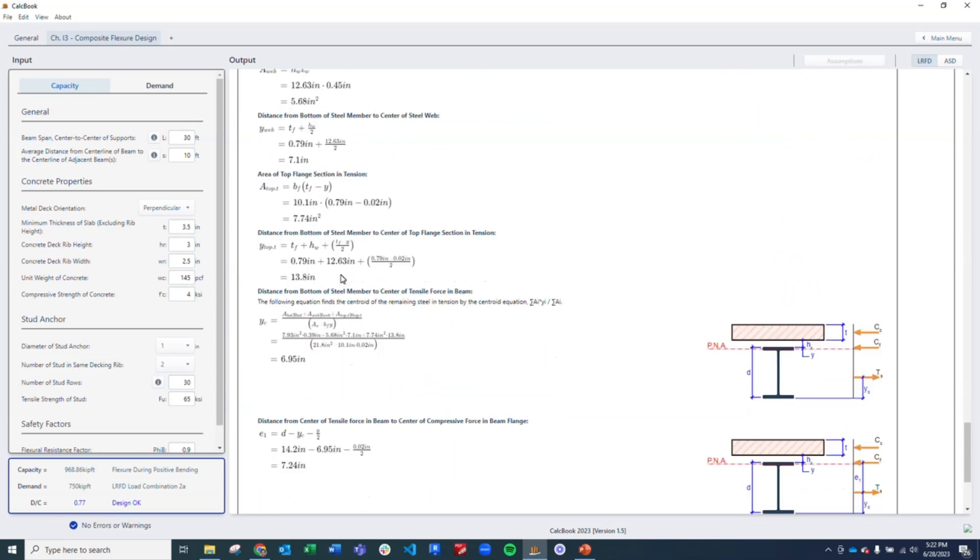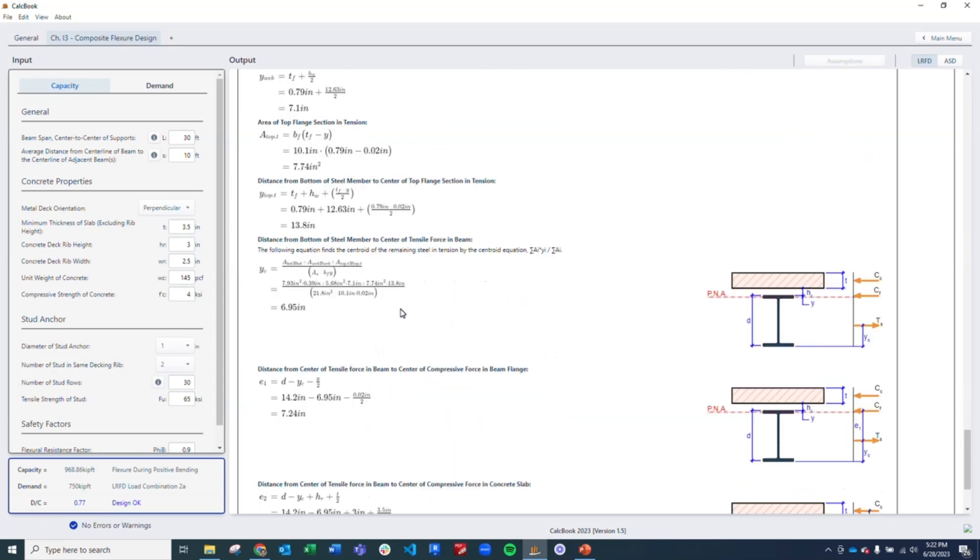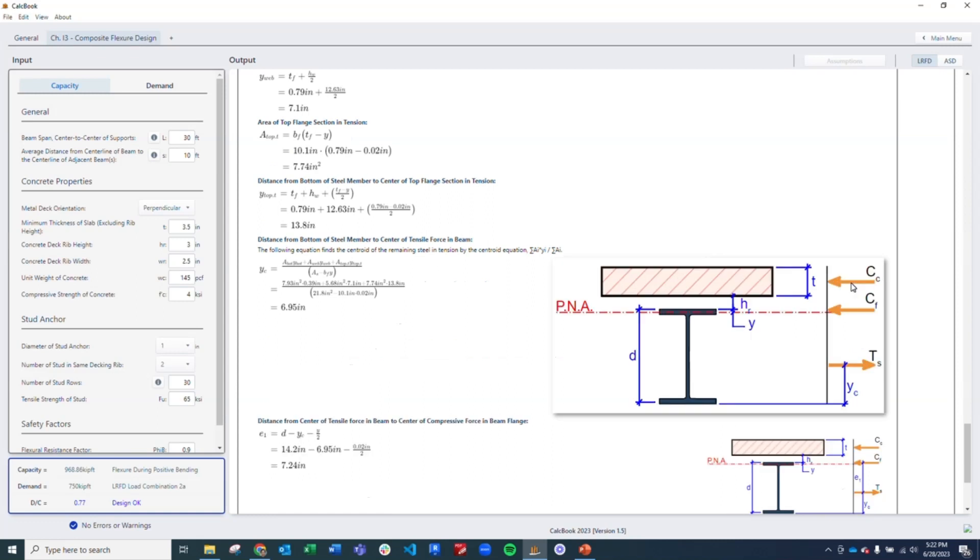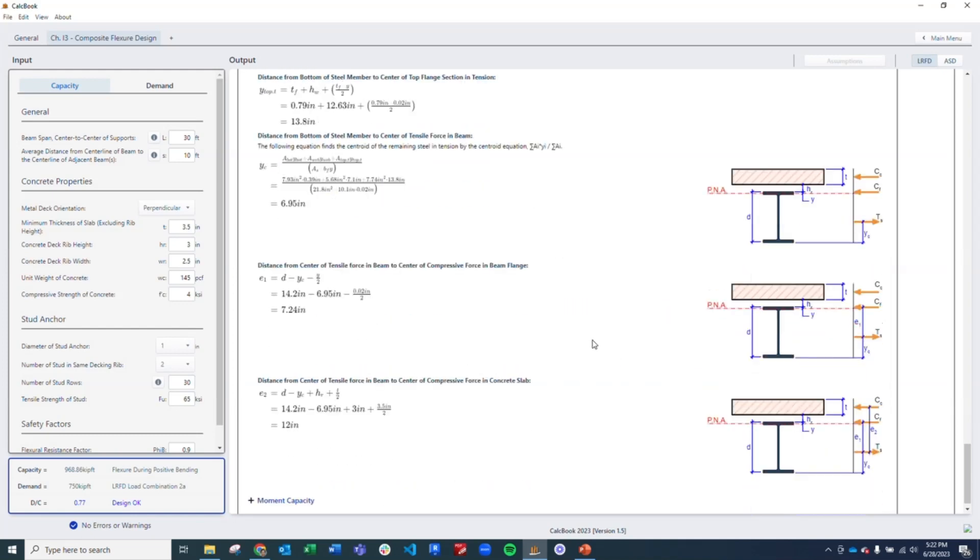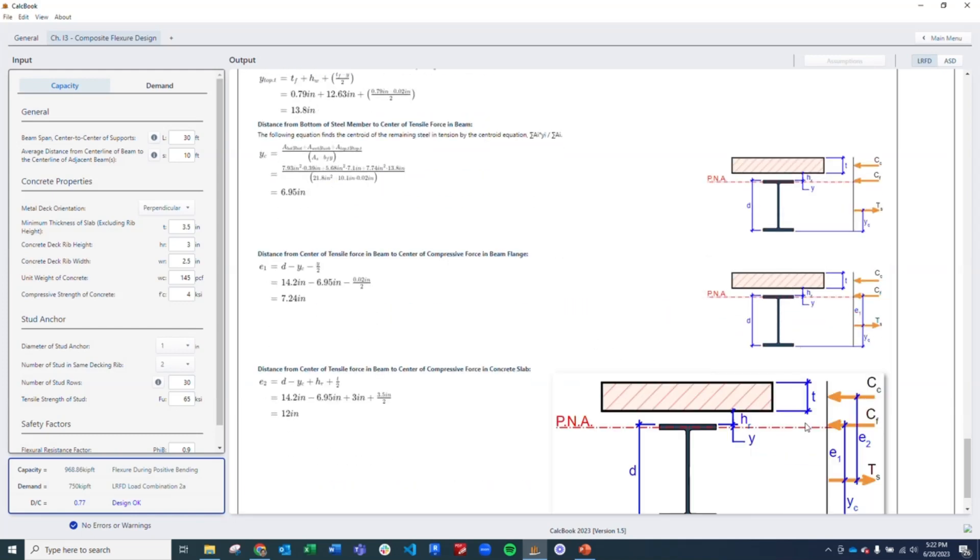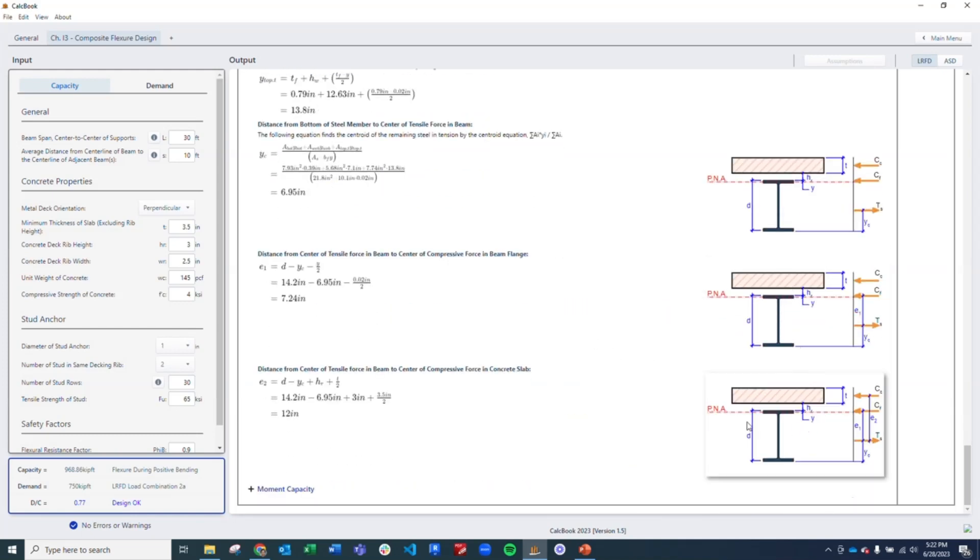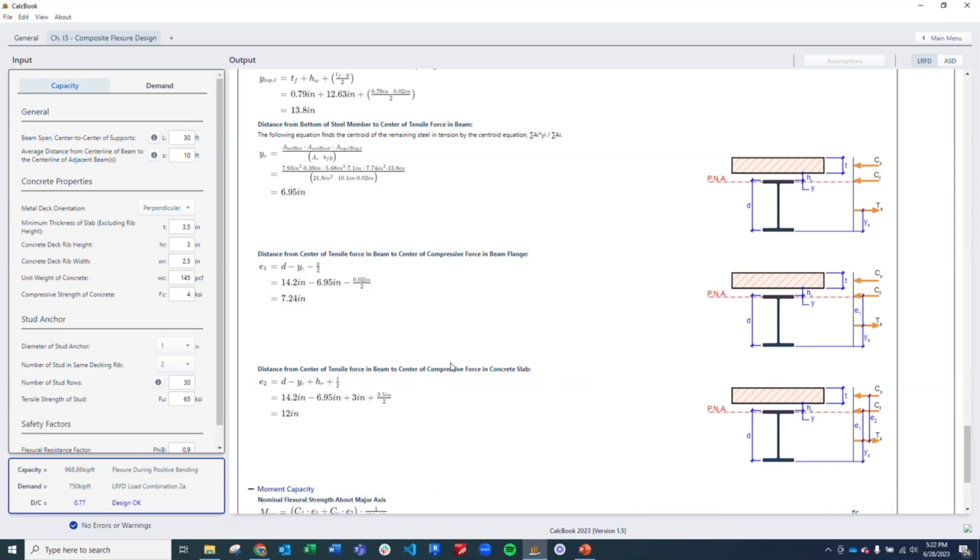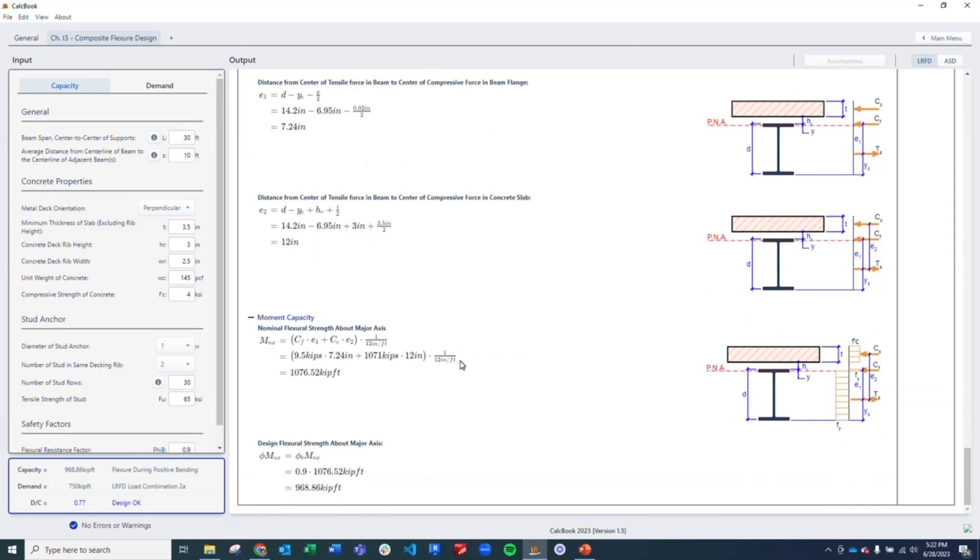And then we figure out the distances for all of our forces. We need to figure out the force in the slab, the force in the top flange, and the force in the rest of the steel beam. And then we can figure out all the distances that we have between those. And then we can sum up our moments about the plastic neutral axis. And finally we get our moment capacity of 968 kip feet. And that gives us a demand capacity ratio of 0.77. So this design is good to go.